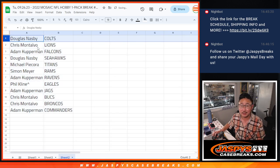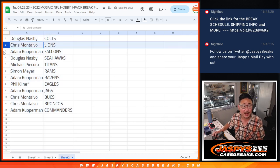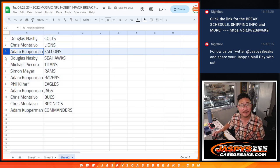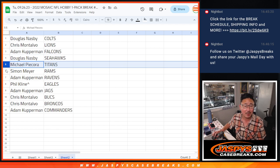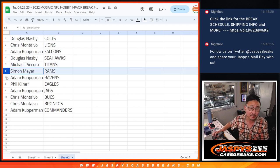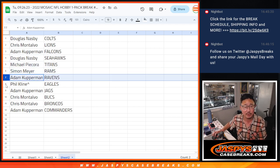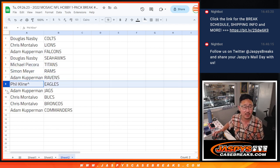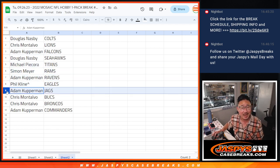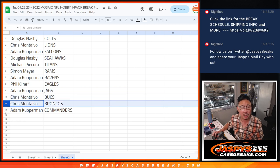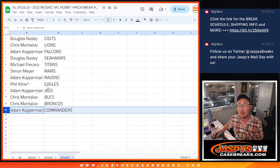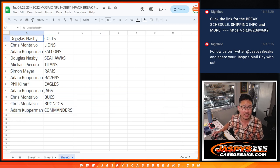All right. So Douglas with the Colts. Chris with the Lions. Adam with the Falcons. Douglas with the Seahawks. Michael with the Titans. Simon with the Rams. Adam with the Ravens. Phil with the Eagles. Adam with the Jags. Chris with the Bucks and Broncos. And Adam with the Commanders.